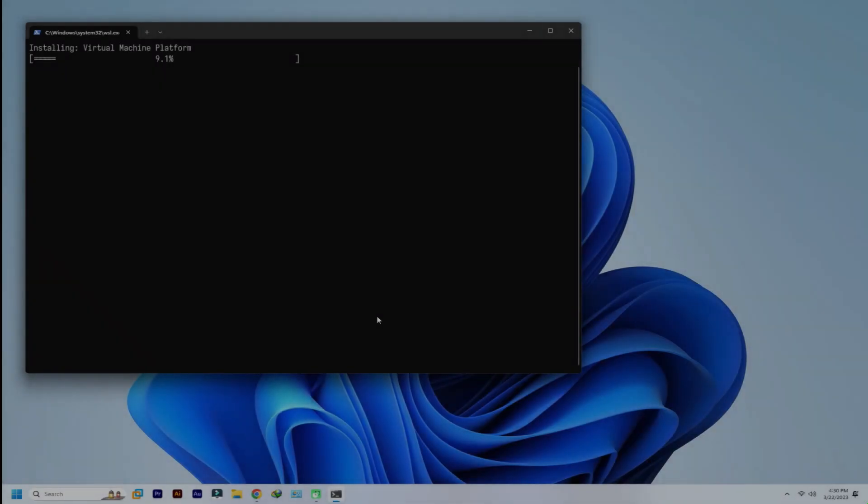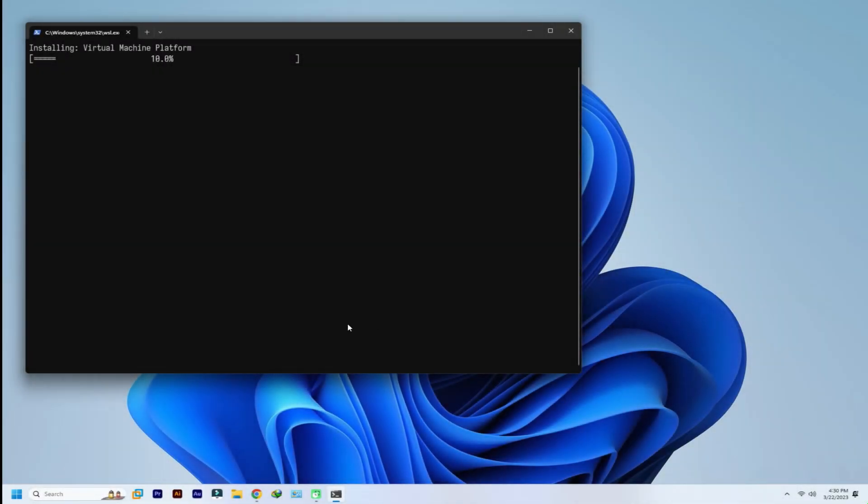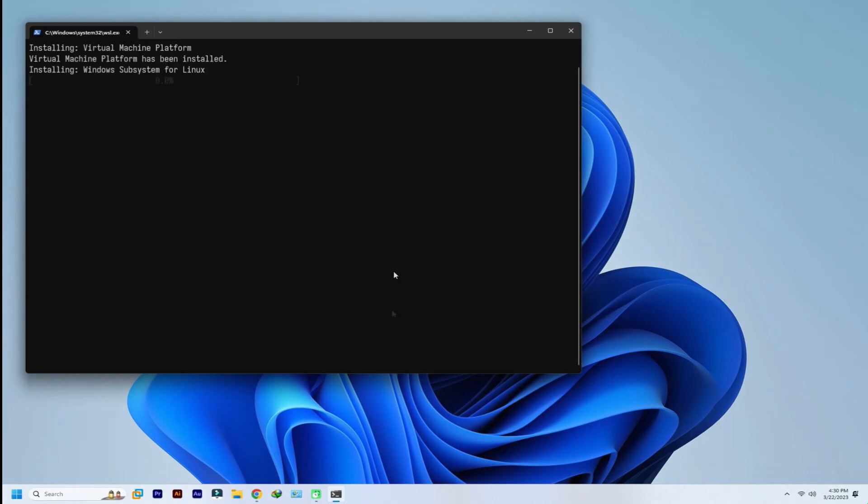If you have already installed WSL on your Windows 11 you can skip this step and move ahead. This can take a while. Please have patience during this.